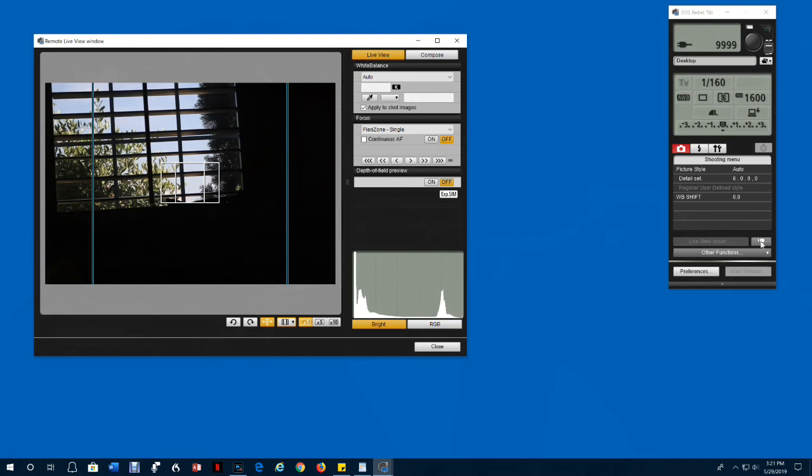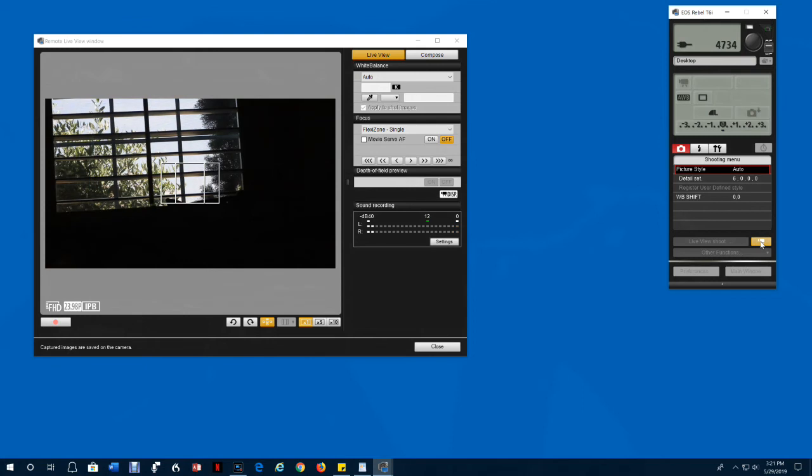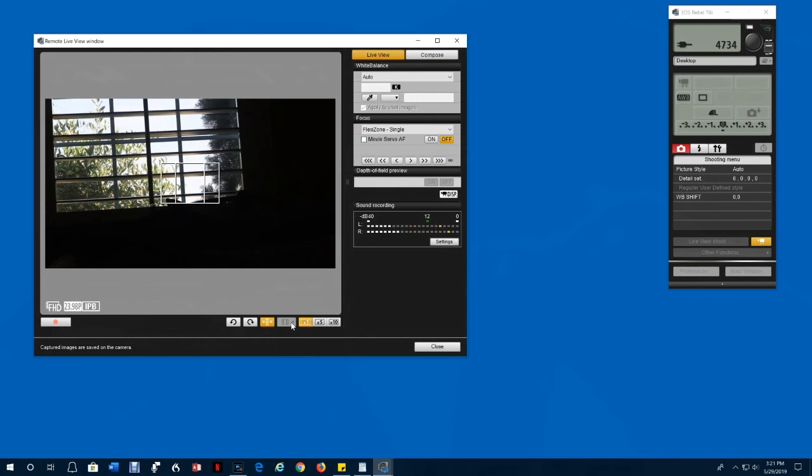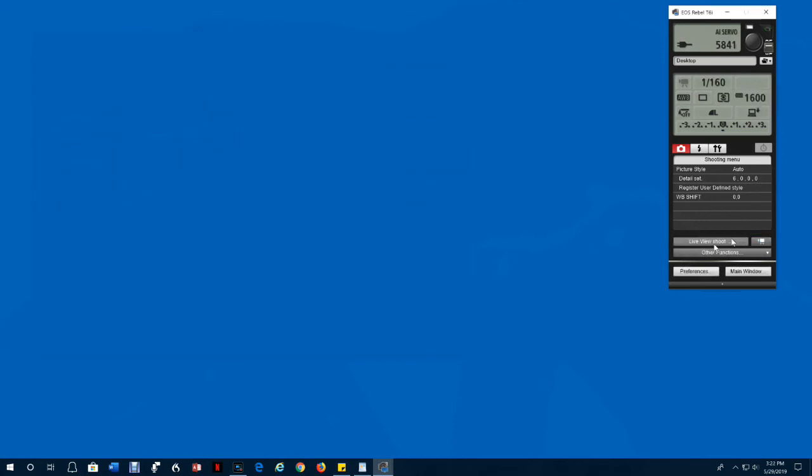Switch to movie mode. The aspect change button is no longer active. Whenever you switch to snapshot mode and you want live view, you have to reselect it.